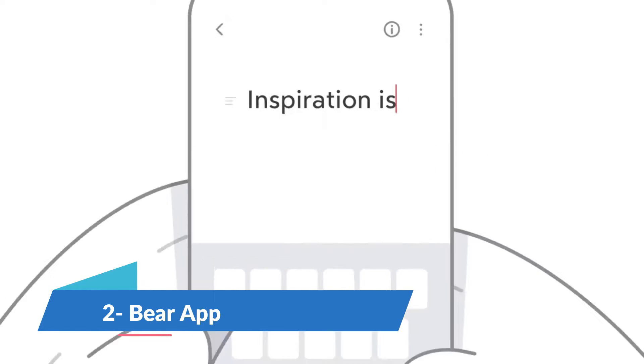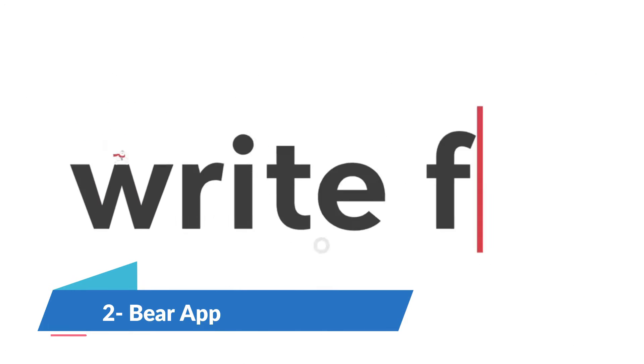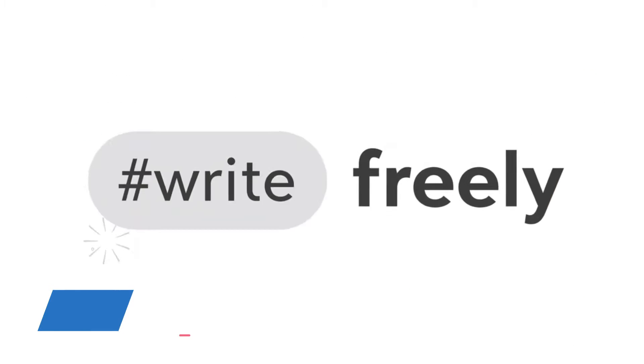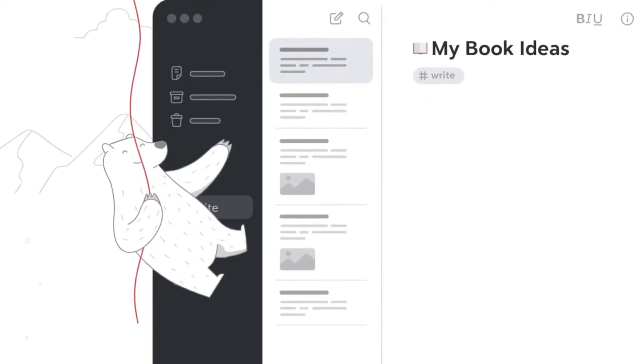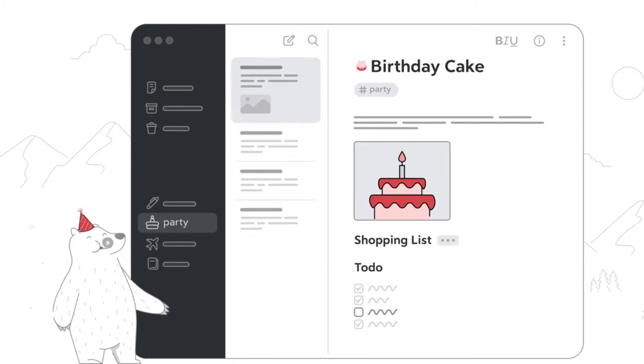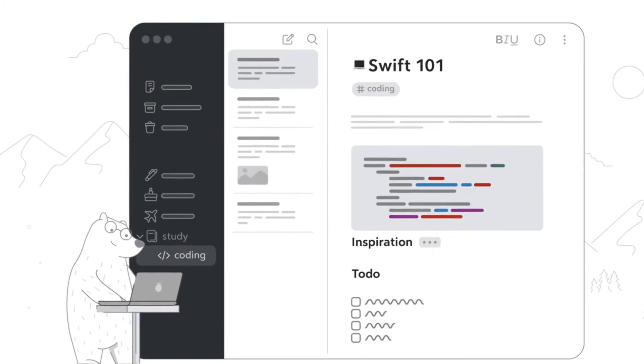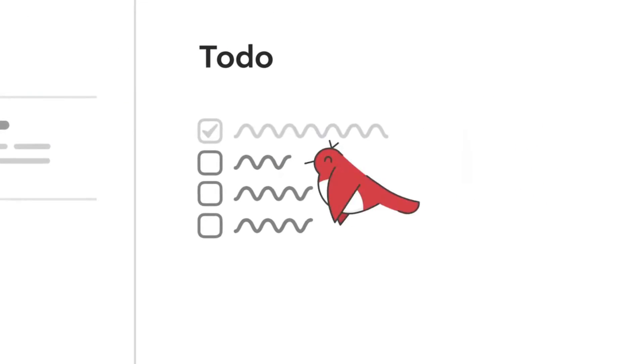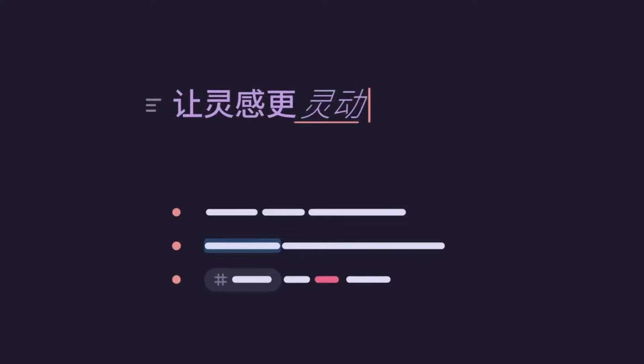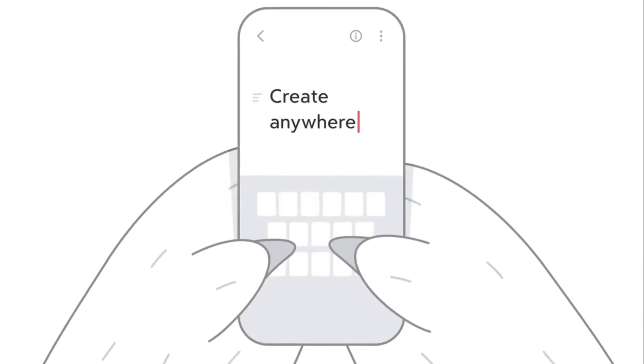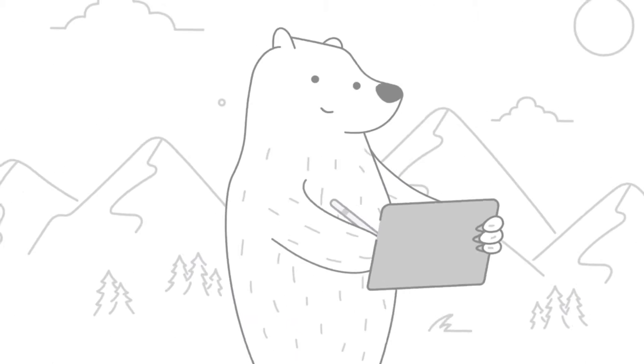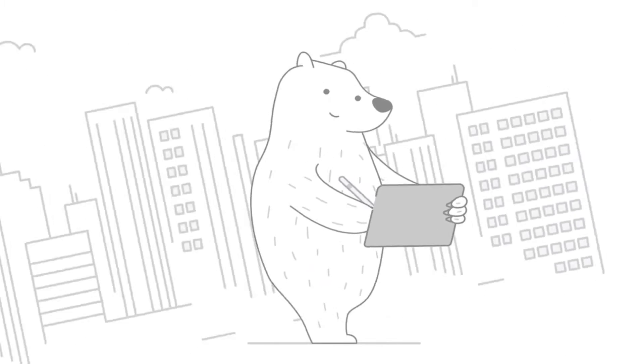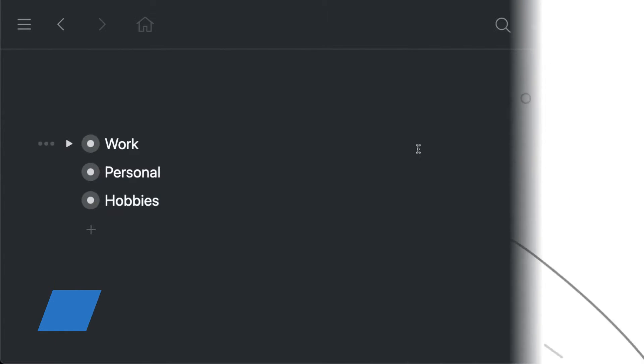Exclusively for Apple users, Bear stands out with its elegant interface and innovative organizational system. Use hashtags to categorize notes and the slash command for subfolders. Bear supports markup editor for over 150 programming languages, making it a favorite among developers and writers who appreciate a clean, focused environment for their thoughts.